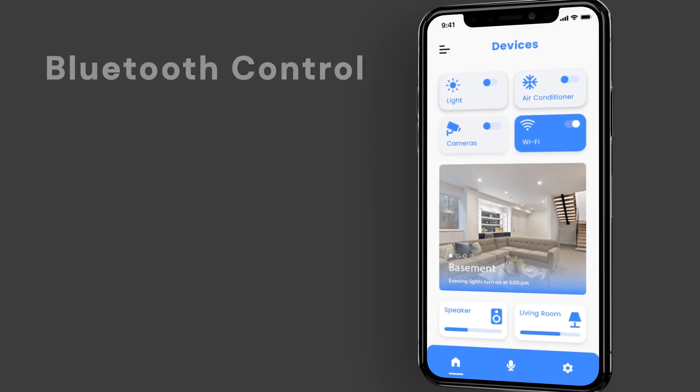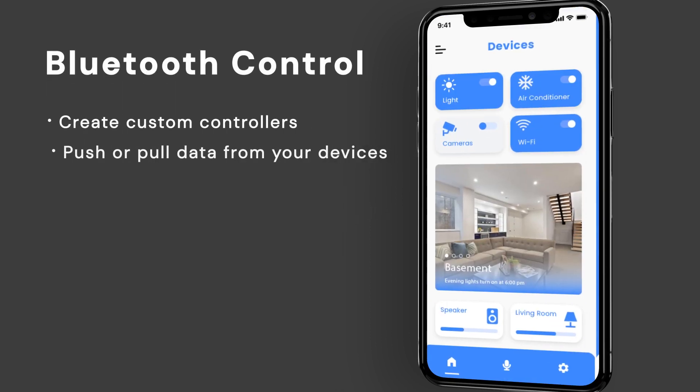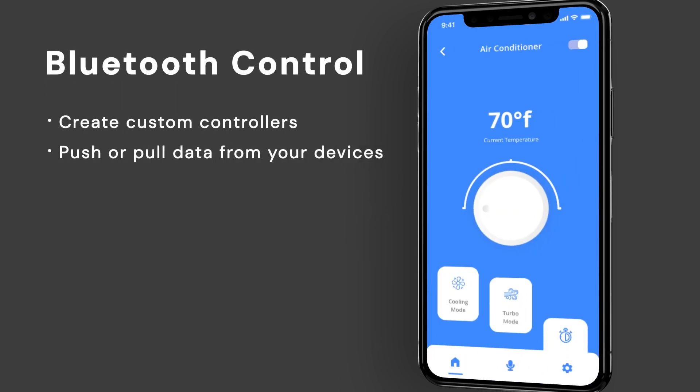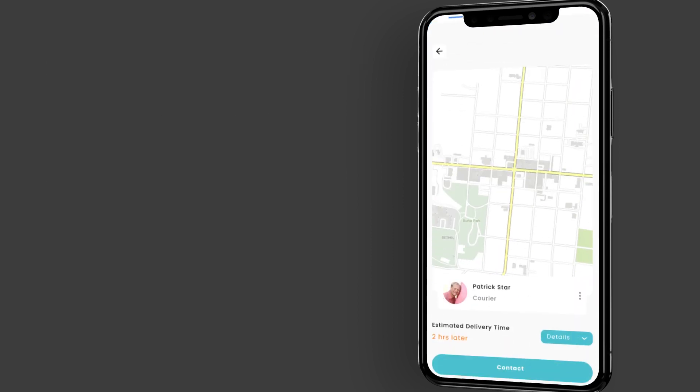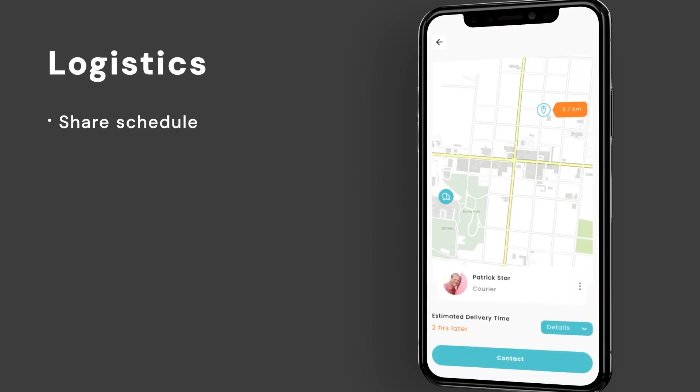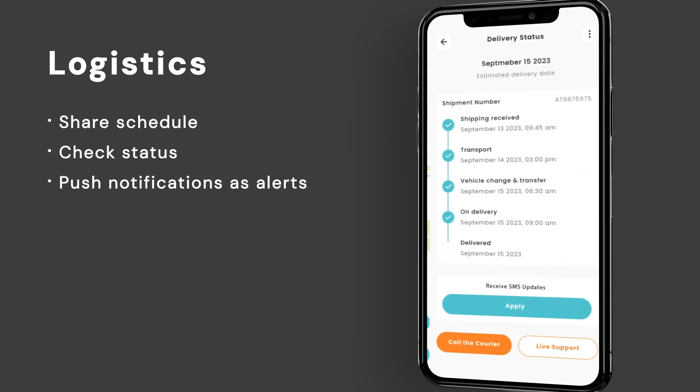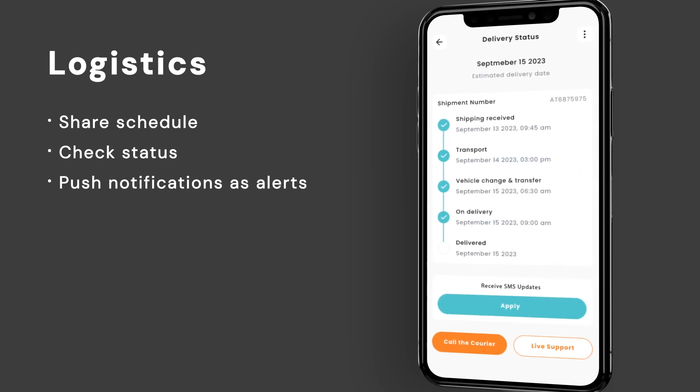A connected app to control Bluetooth devices, providing a completely custom experience for your customers. Or a logistics app that can capture location and status, then alert specific users with push notifications if things dynamically change.